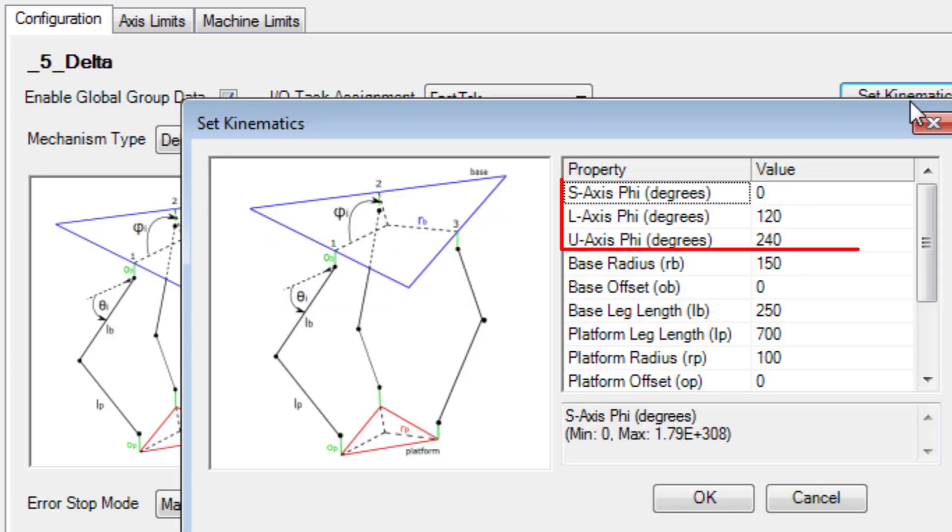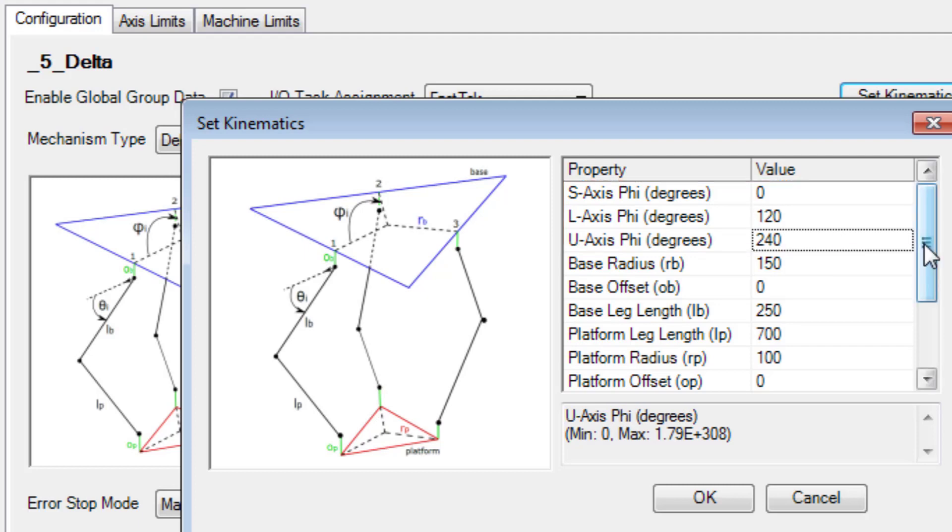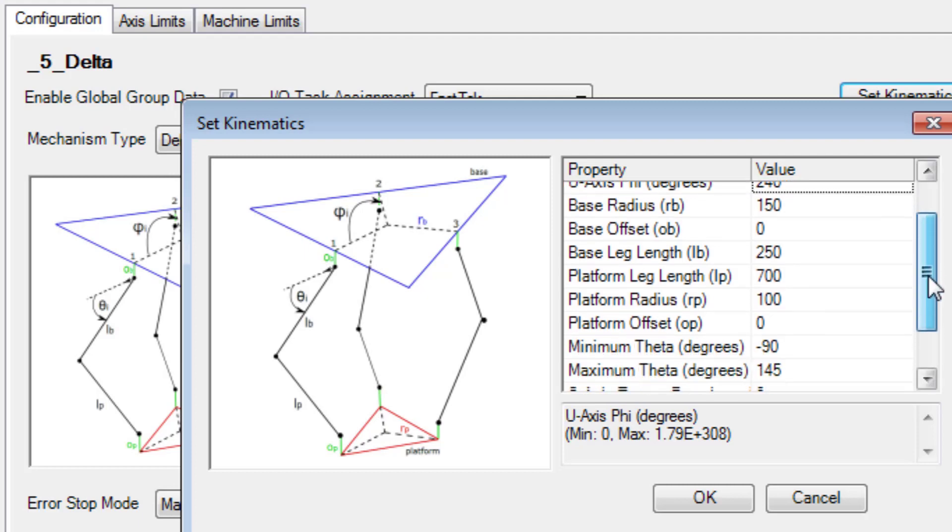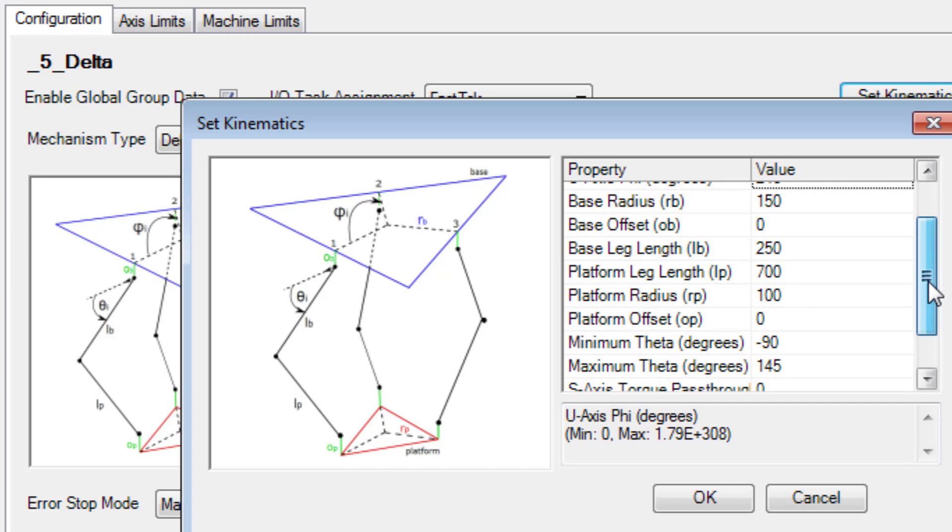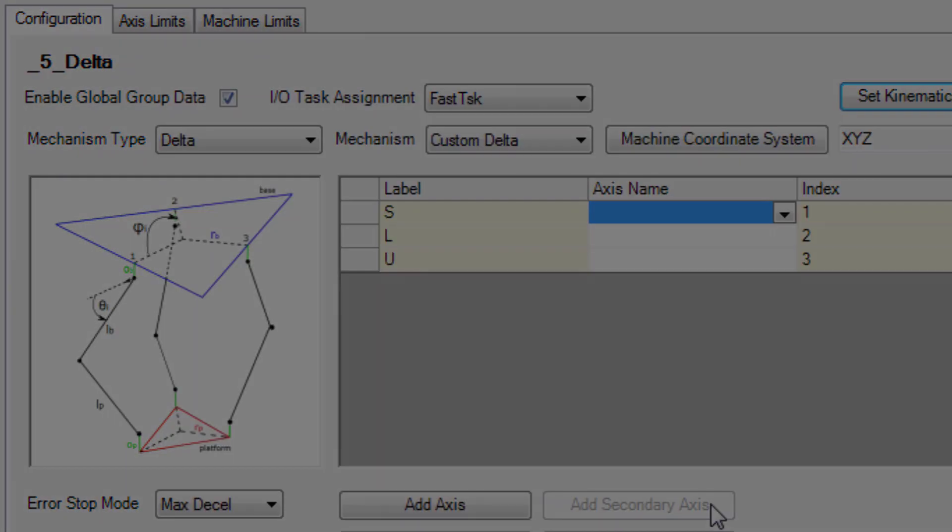Notice that set kinematics allows customized joint base angles. That is to say, the base leg angles don't have to all be 120 degrees. Other kinematic properties include radii, offsets, and lengths that define the robot.